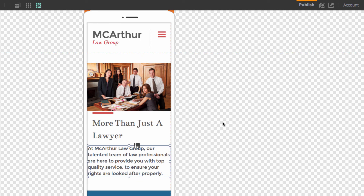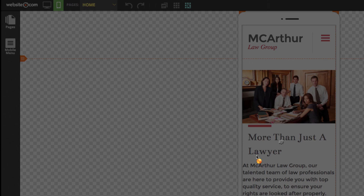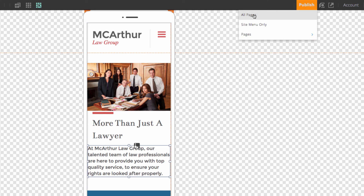We've taken a pre-made theme from lawyer.website.com and customized it for our own content — changing the logo, adding images, and copy-pasting text from an external document. Before we hit publish, there's one last thing to do: enable the mobile pages for view. To do that, go to the left sidebar, click on 'Pages', and choose 'Enable Mobile View'. You can enable pages individually or all at once. After confirming, the website is ready to go. Click the publish button in the top right and choose 'Publish All Pages'. Thanks for watching!